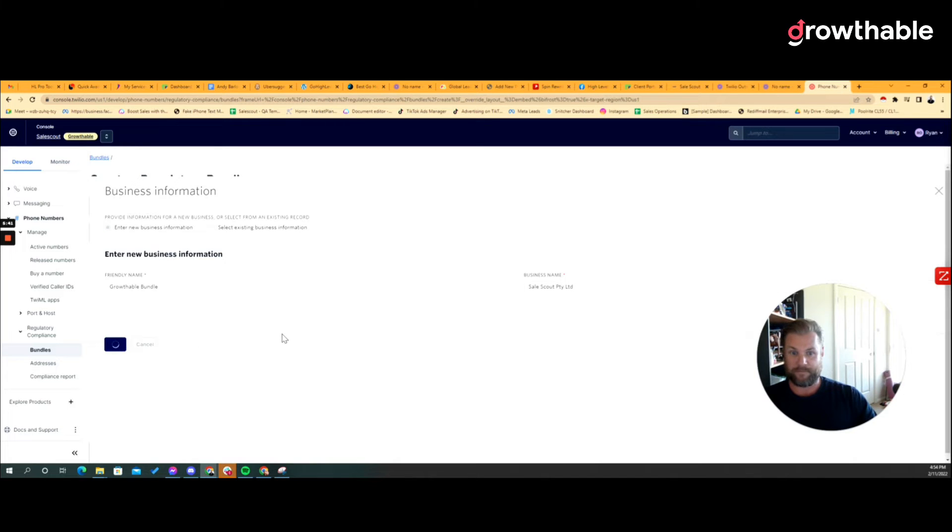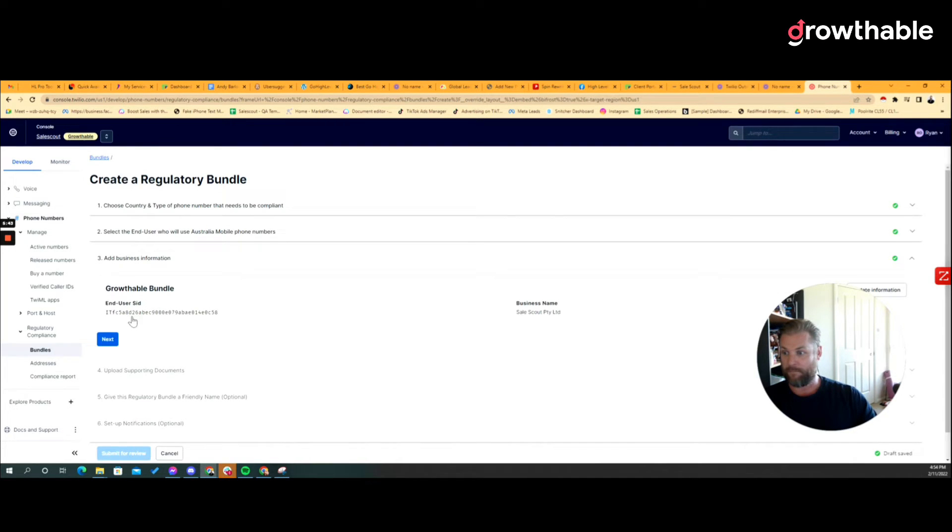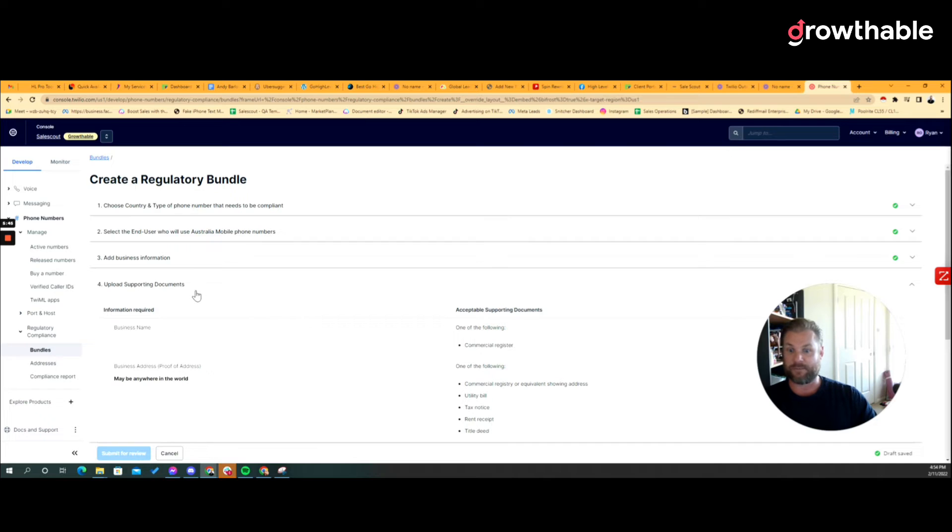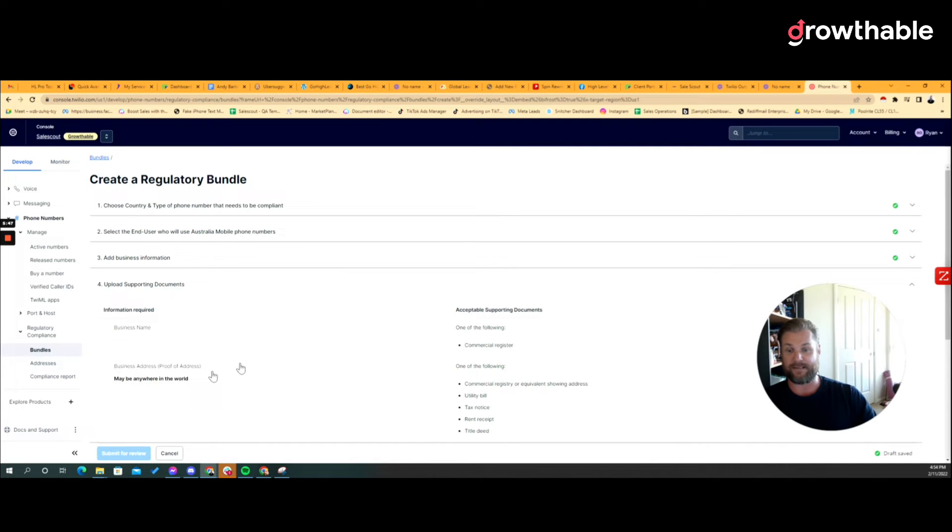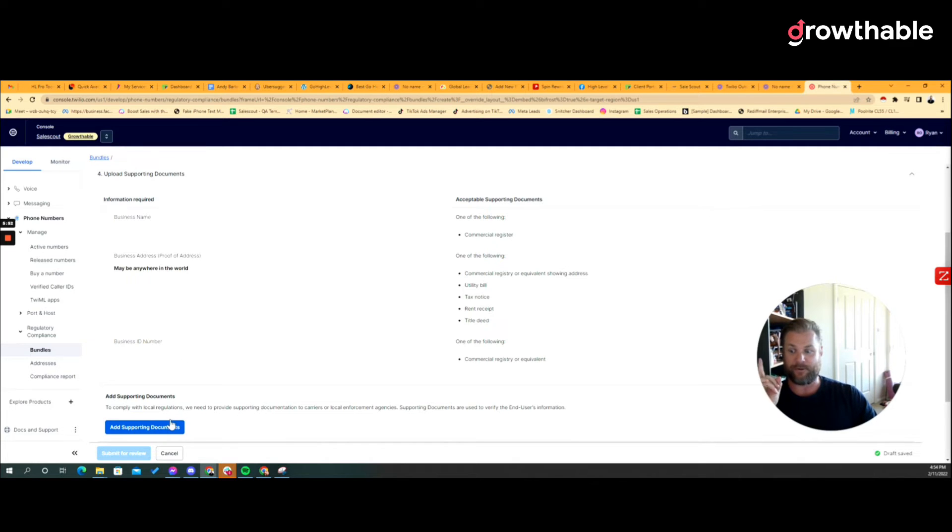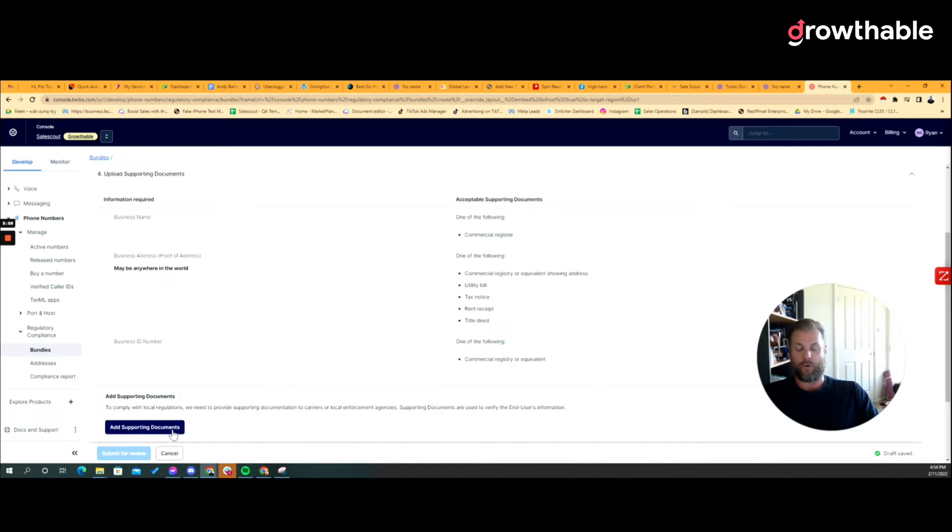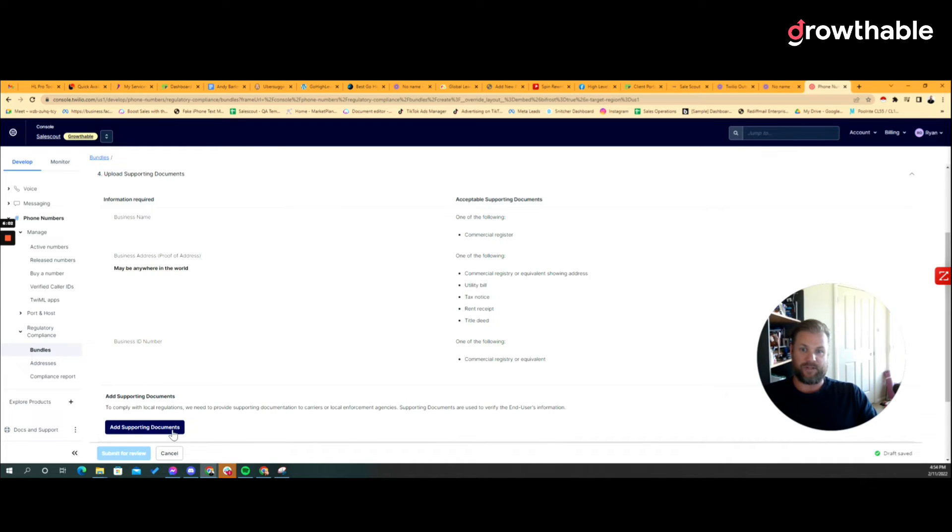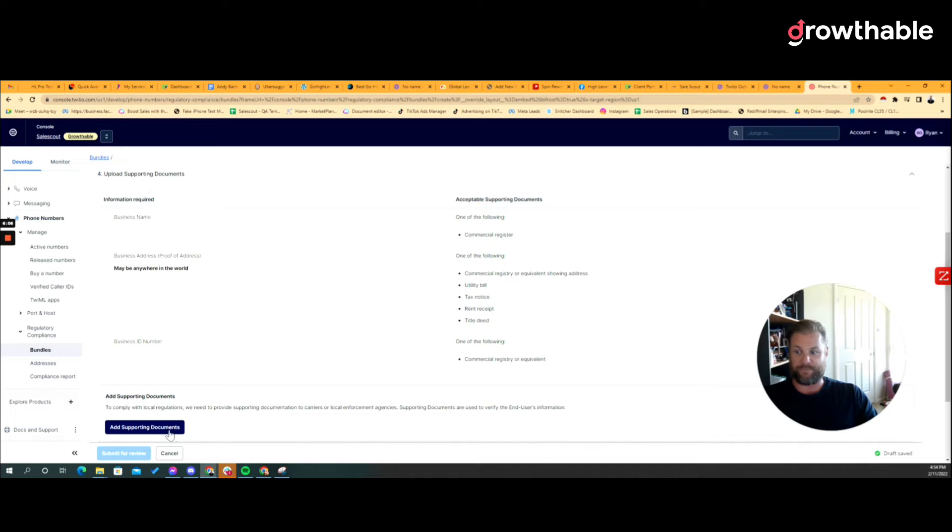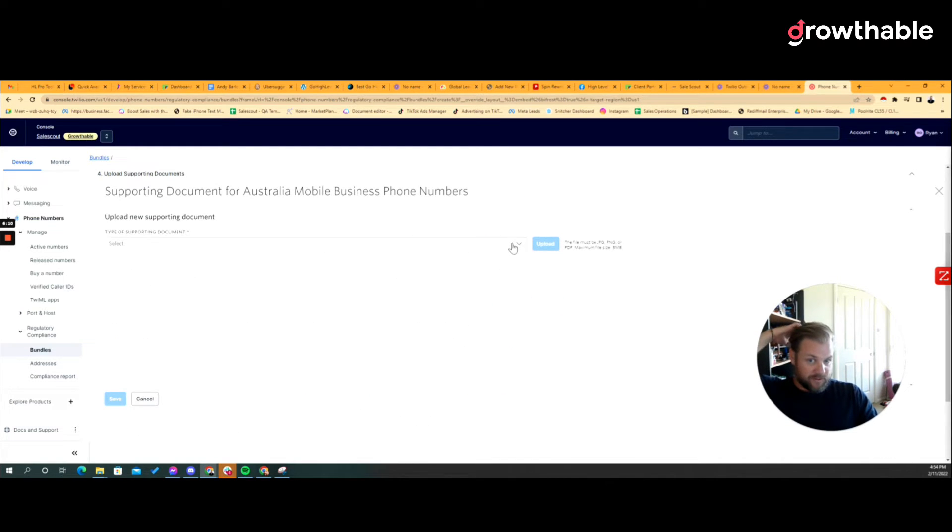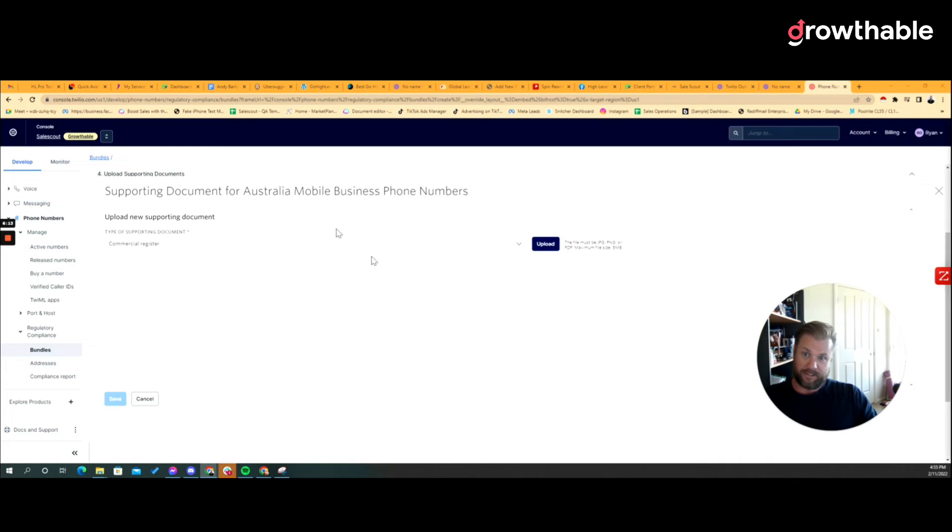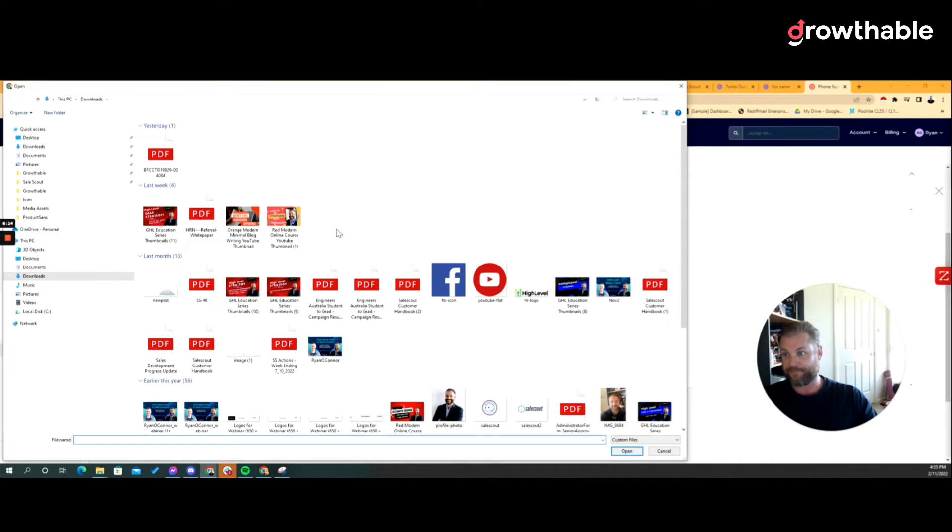Supporting documents. The best and easiest document that will cover all of the requirements in one document is the document you get from ASIC if you're in Australia. If it's somewhere else I don't know how to help you, but basically showing where you registered the company with its address, with its registration numbers, all in the same document will, should in theory work. So I'm gonna say it's a commercial registered document, I click upload.